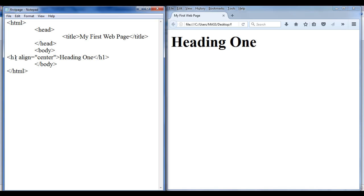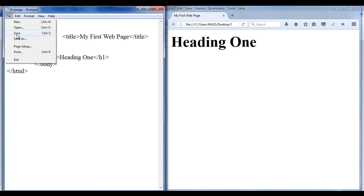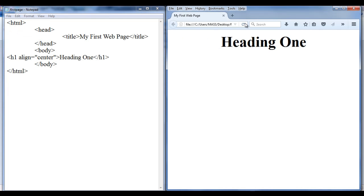If I write H1 align equals center, the browser will display the heading 1 in the middle — in the center of the browser window. Let's see that. Go to file, save, go to browser and refresh. Check out that — heading 1 is now displayed in the center of the browser window.